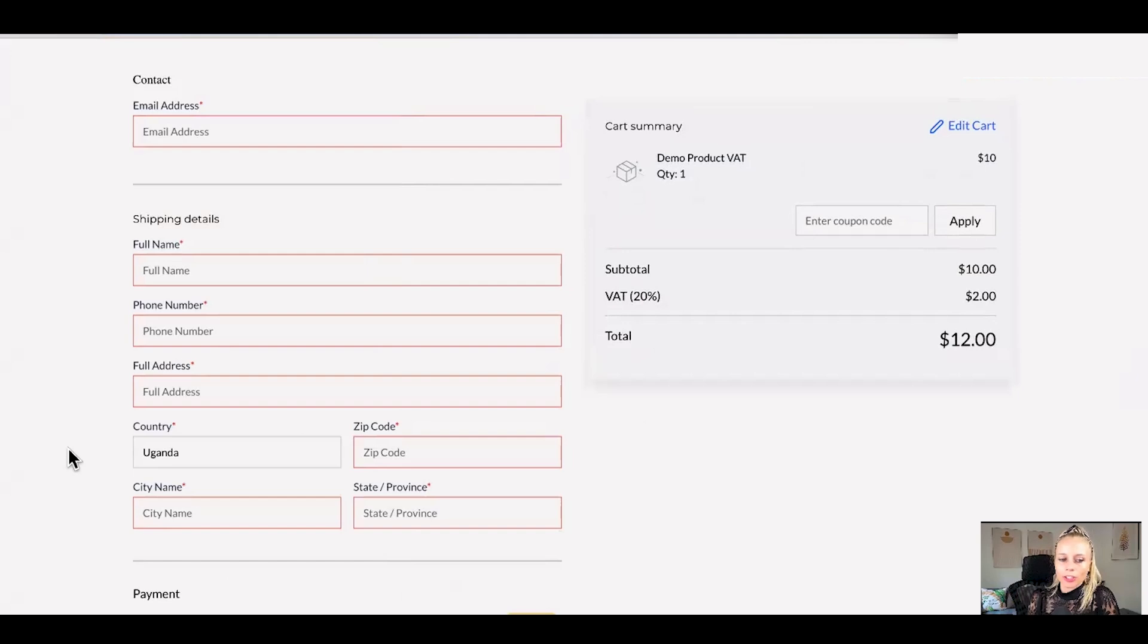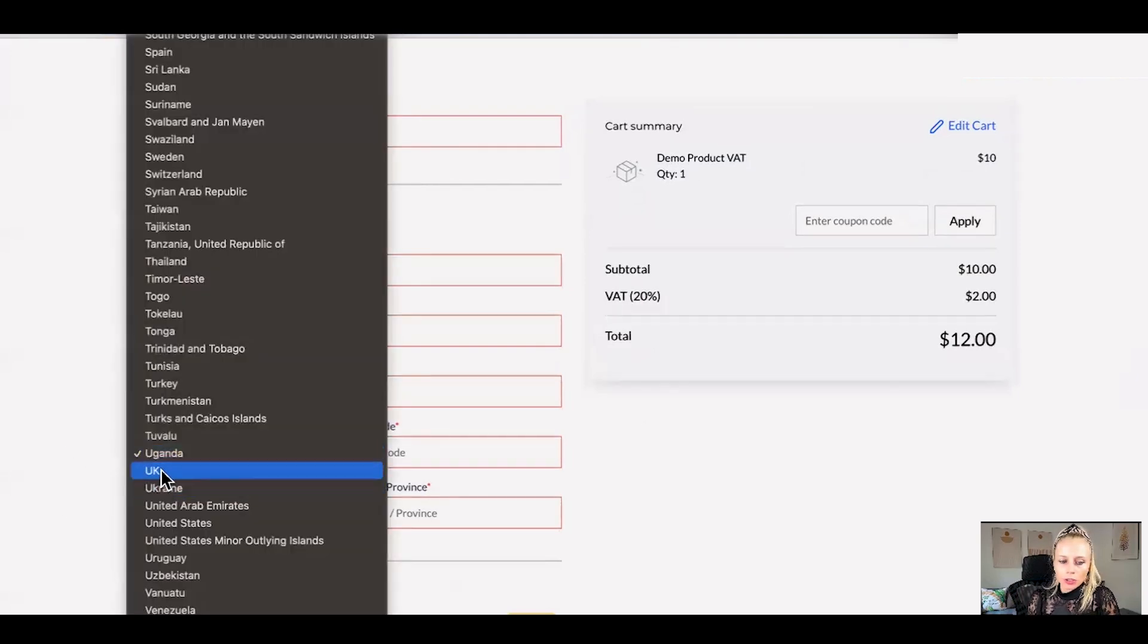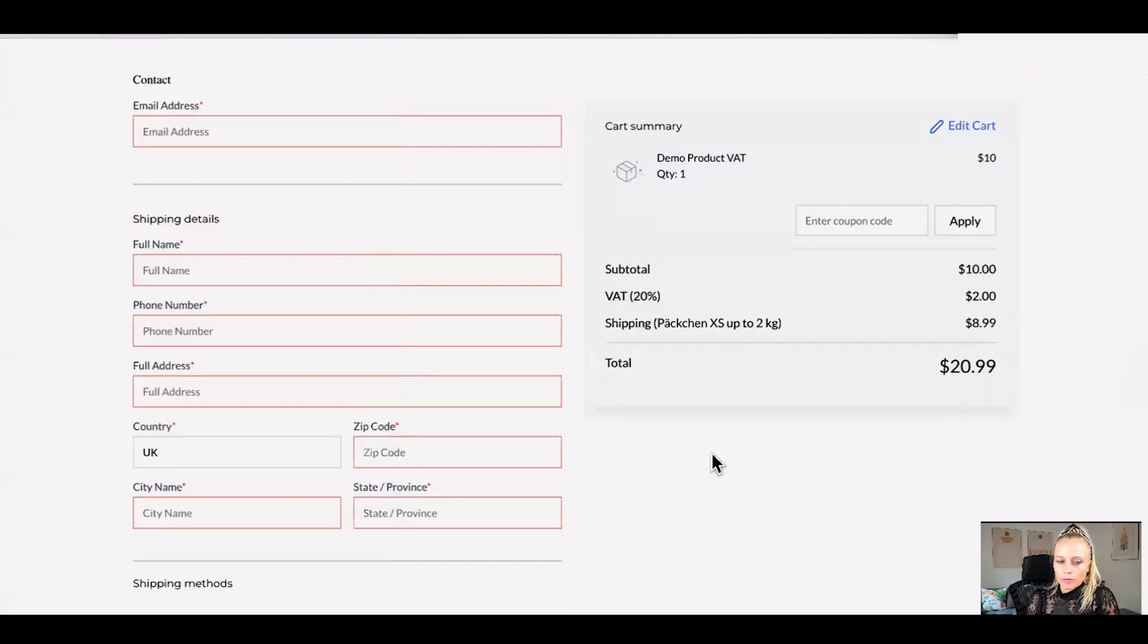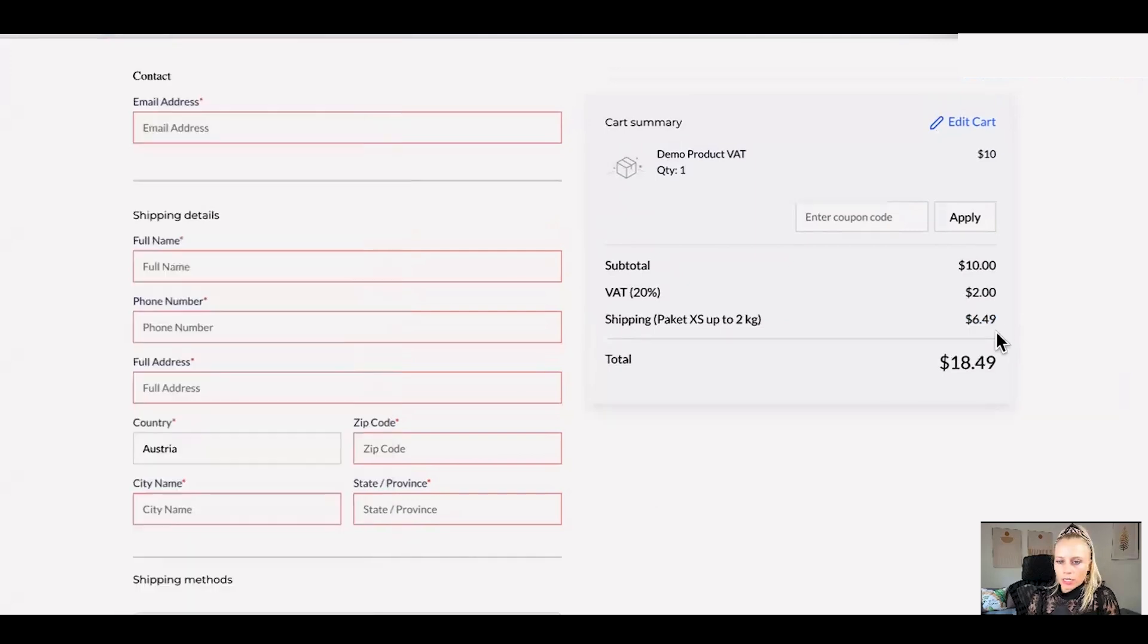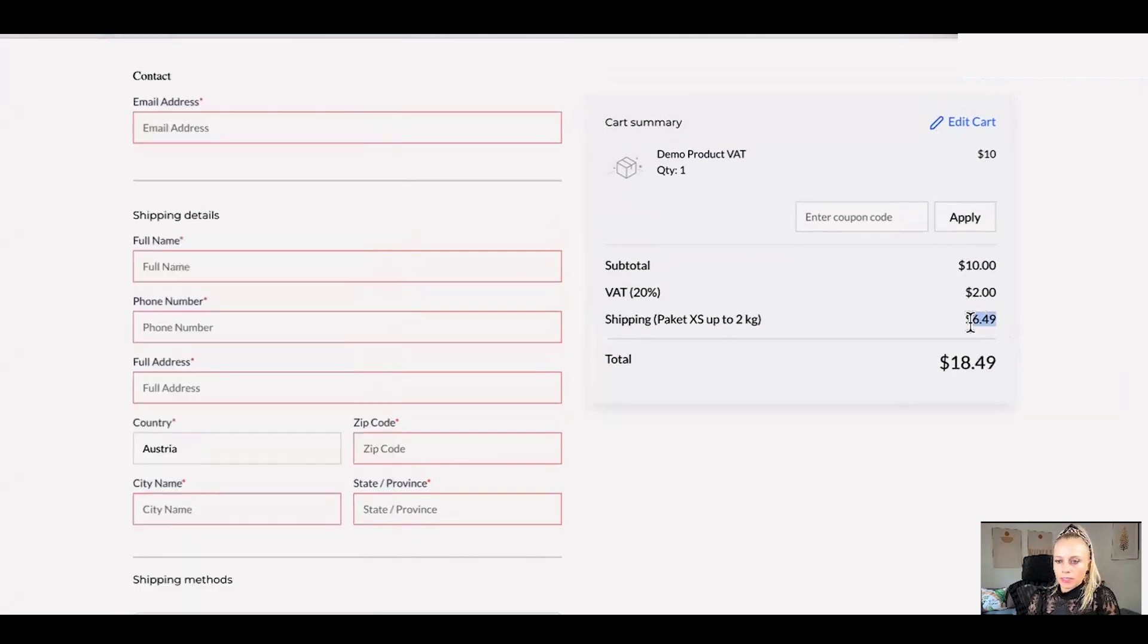And lastly I will show you how the shipping cost shows up differently depending on what country the customer chooses. So on the country if they select UK, remember we have set up UK and Switzerland as zone 2, the shipping cost will be $8.99. If it's within Europe, it will be cheaper so let's select Austria. And you can see the price has changed to $6.49.